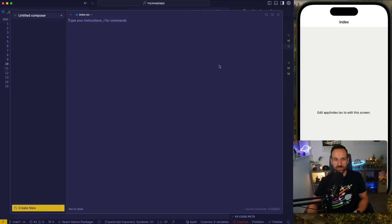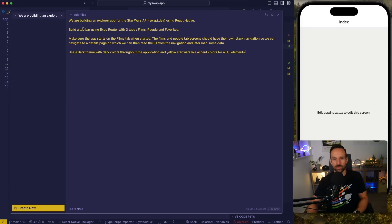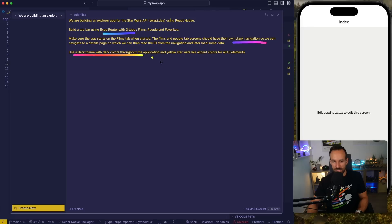Hitting Command Shift I brings up this editor. It currently has the index up here as a reference. I'll just remove that one. And I'll now give the main prompt for my application: we are building an Explorer app for Star Wars — build a tab bar using Expo Router with three tabs. I also want to add some internal stack navigation to every page and use a dark theme throughout.